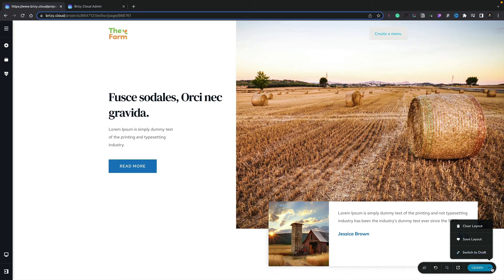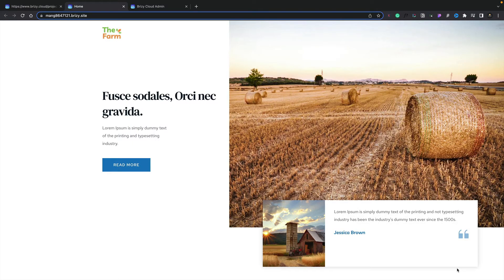When you're ready to preview your page, all you need to do is click on the Preview button. We'll click, that'll open a new tab up and load in our page. And there we go. There's our page in preview.